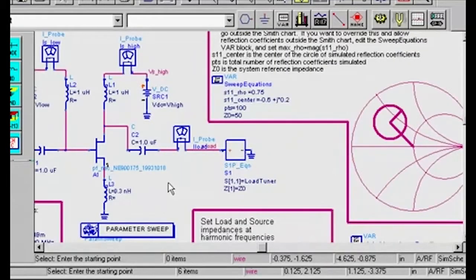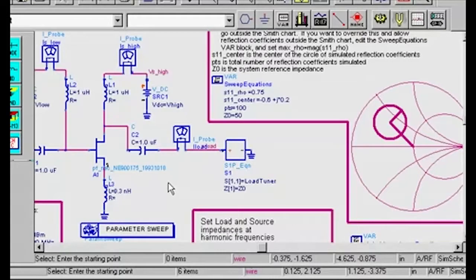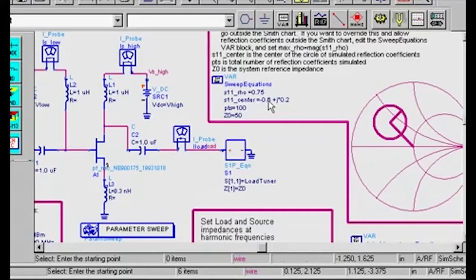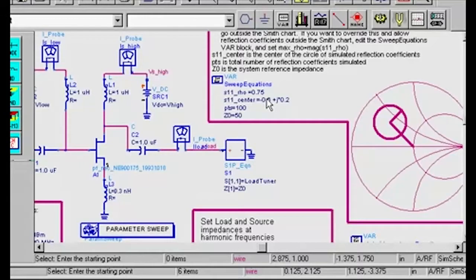The next thing to do is to specify the circular region on the Smith chart over which the load reflection coefficient will be swept. Here, the S11 center variable sets the center of the circle and the S11 underbar row variable sets the radius. I'm going to set S11 underbar center to 0 plus J0.